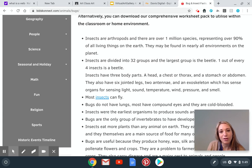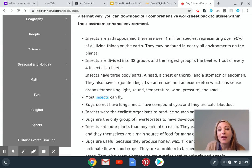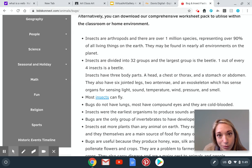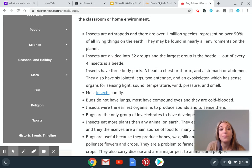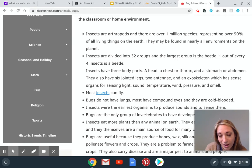It says insects are arthropods and there are over a hundred million species, representing over 90% of all living things on earth. So pretty much bugs rule the world — there's a whole lot of them and they're so tiny. Insects are divided into 32 groups, and the largest group is the beetle. One out of every four insects is a beetle. Really fun fact.